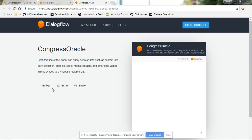Hello, I'm the Congress Oracle. Tell me the first and last name of the senator you are looking for. Tammy Duckworth.